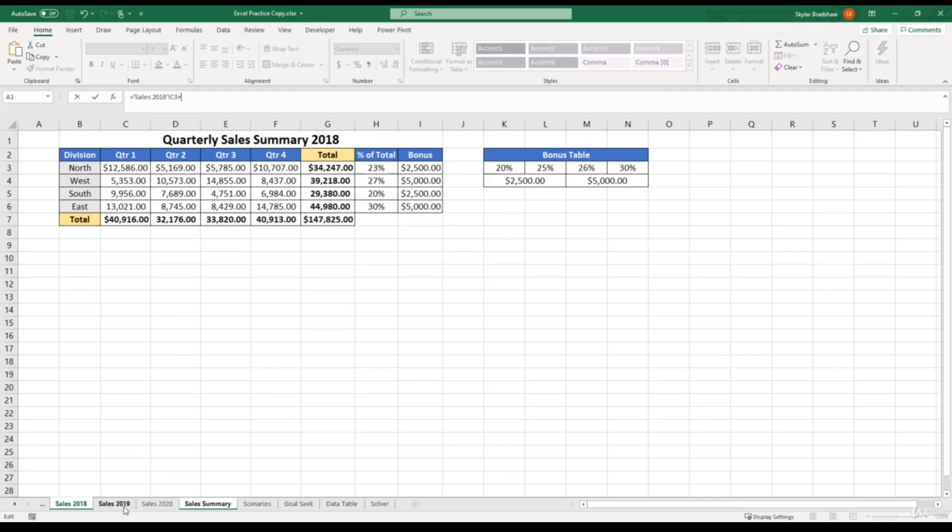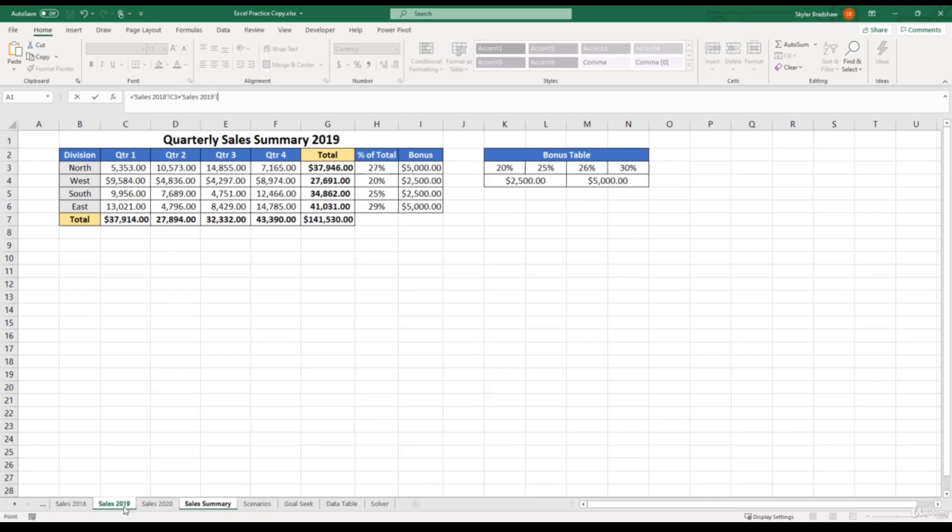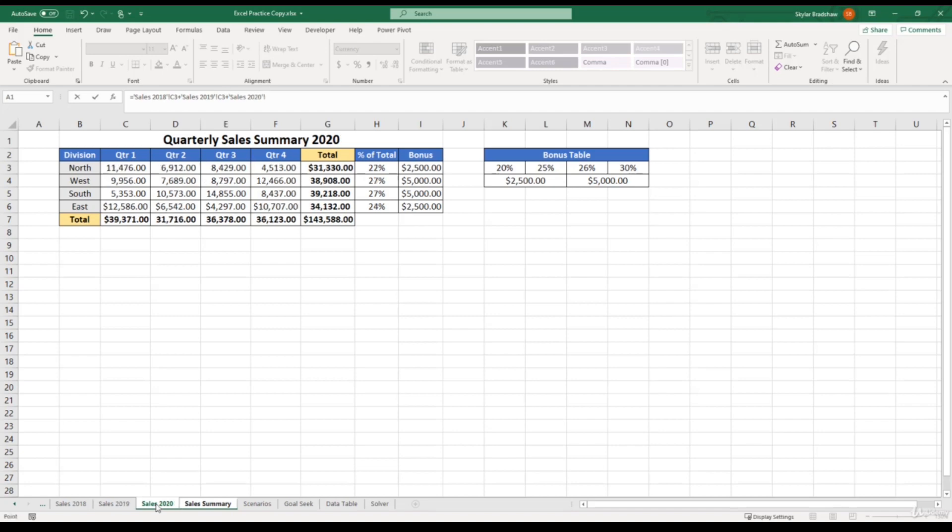go to sales 2019 sheet tab, then select the cell for quarter one for the north division, plus sign, go to the sales 2020 sheet tab, select the same cell, and click enter.